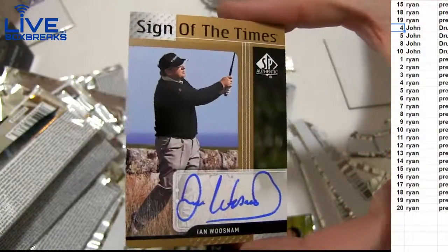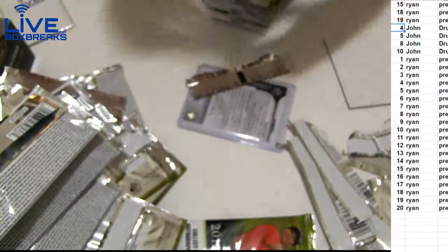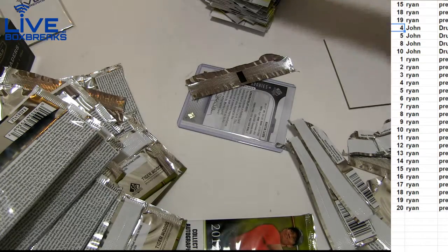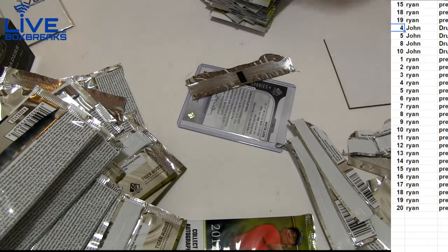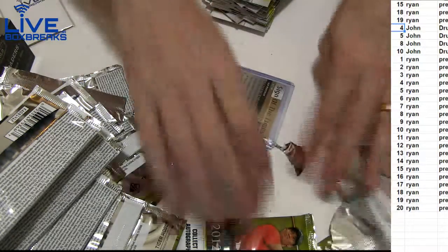Ian Woosnam. You know all these guys, Ryan? Just some of them.